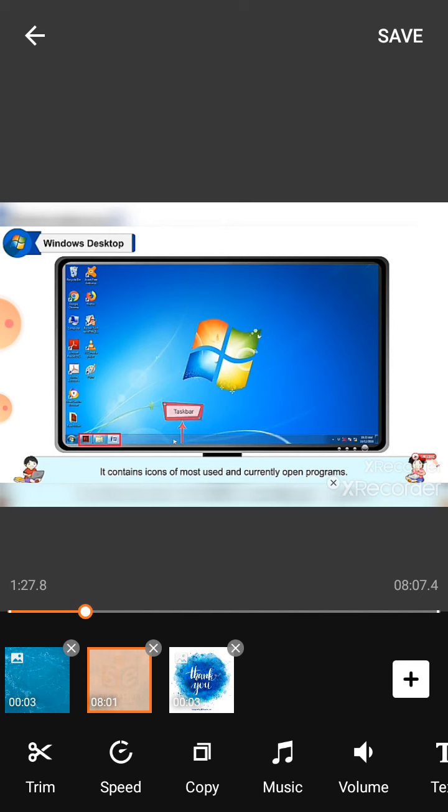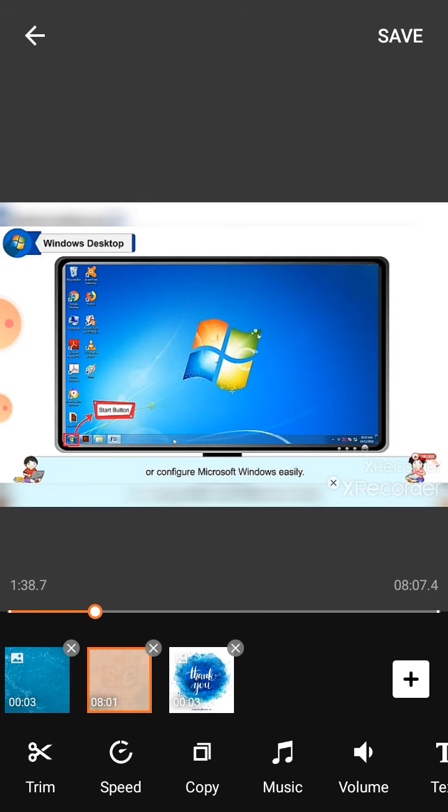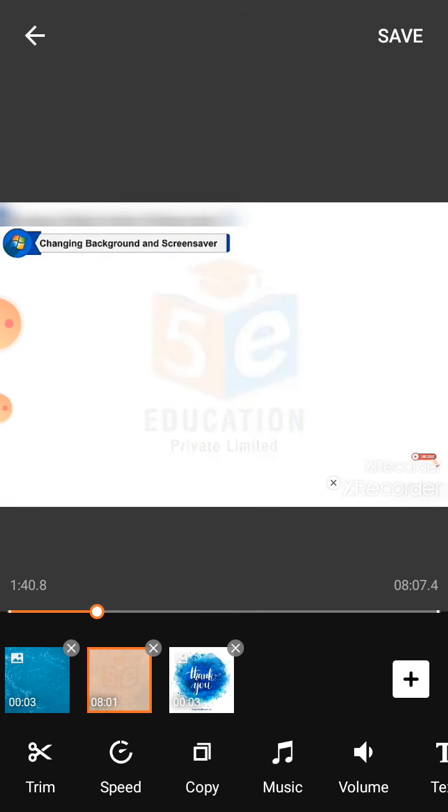Start button: The start button allows users to access their computer programs or configure Microsoft Windows easily. Changing background and screen saver: We can set the desktop background of our computer according to our choice.